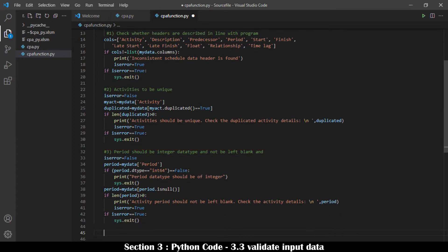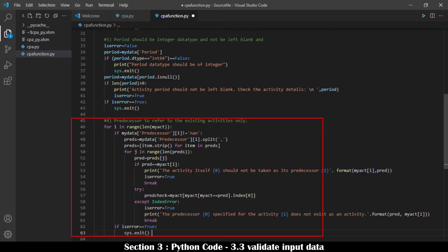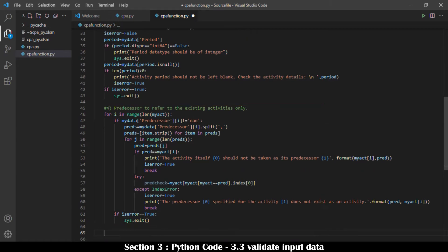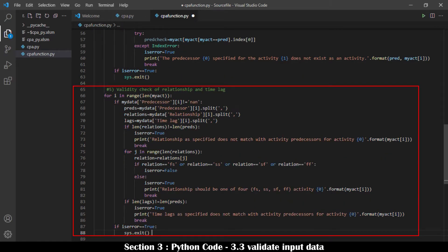Predecessor should refer to defined activities only. Predecessors entered in a cell are separated by comma, and each individual predecessor is extracted using the string split method. Each predecessor is then checked against the list of activities. Additionally, activities' relationship and time lag should have the same count as the activity's predecessors, each separated by comma. For instance, if the number of predecessors is two separated by comma, then both relationship and time lag should also each have two entries separated by comma. Leaving blank is not acceptable.